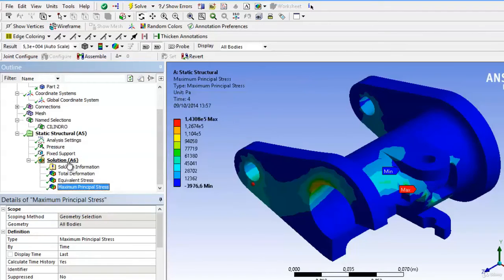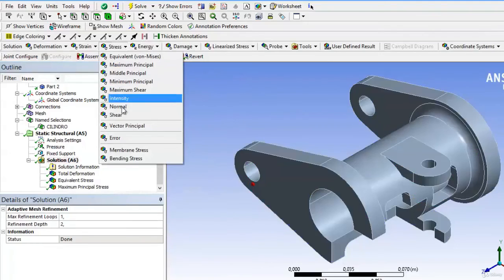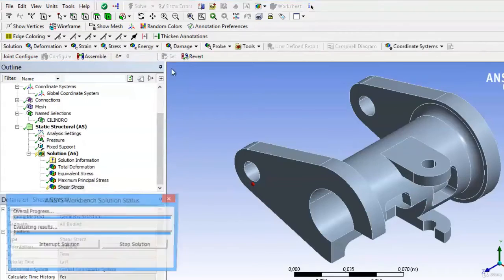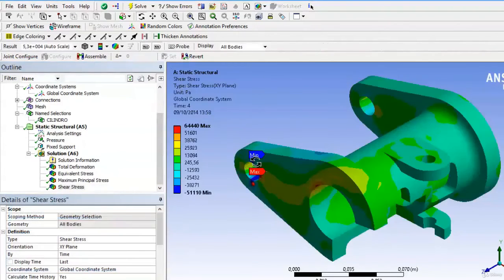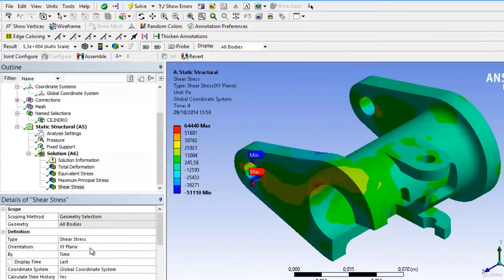For that, we add not a normal tension, but a cut tension. The cutting tensions show, depending on the orientation plane that we have chosen, what is the resulting tangential tension.